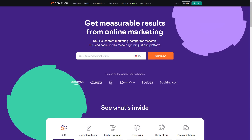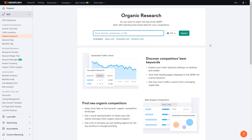Now that I've explained what SEMrush is, let's get right into the review. We're now on the SEMrush dashboard. As you can see on the left there is a lot to go through. I'll be showing you my favorite features. Once you've logged in and created an account you can explore all these options, but for this video we're going to start under Competitive Research and click Organic Research.